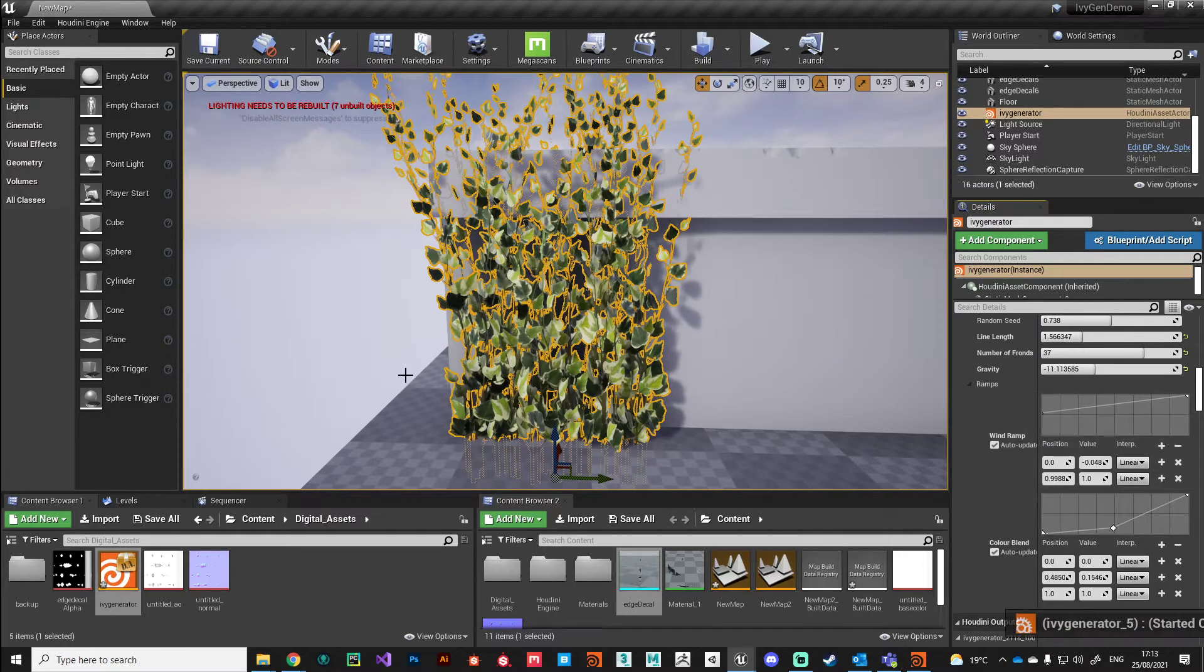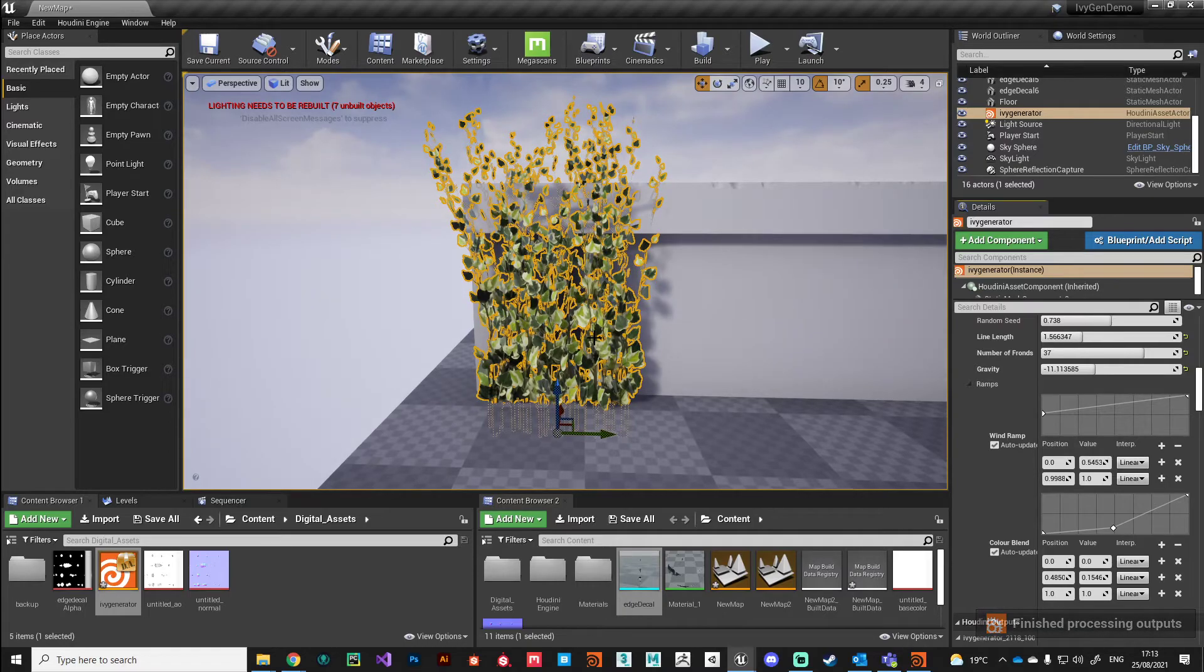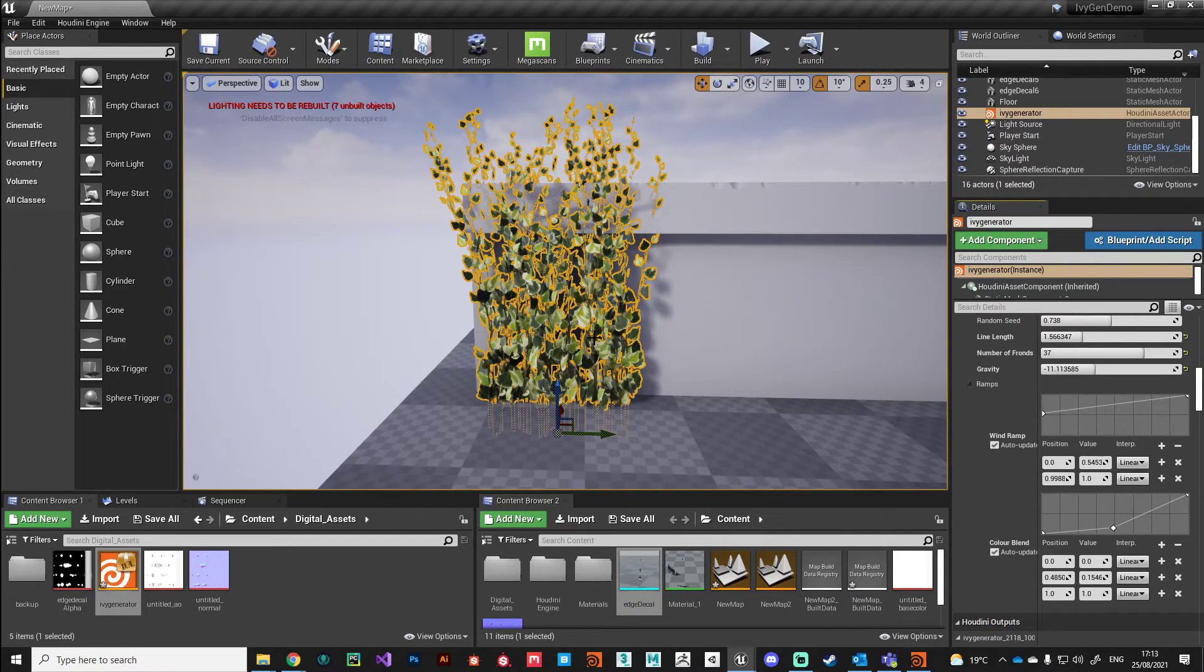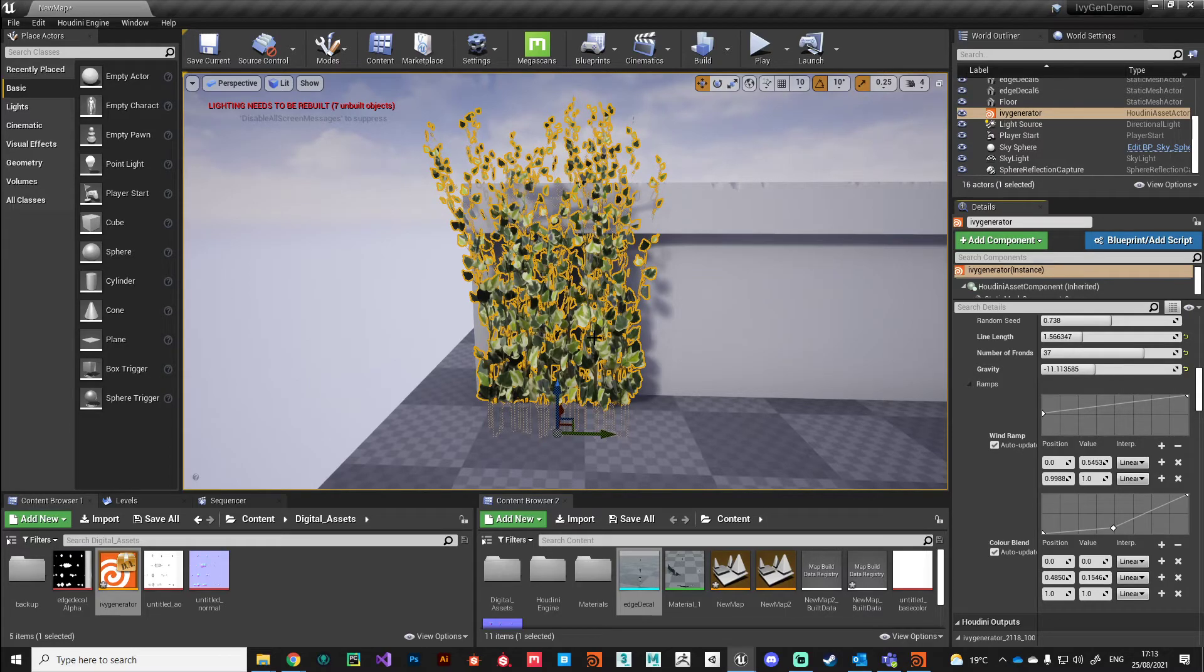It's something you can play around with. That wind function we created, you could tweak the values on that and get something that works for your scene.